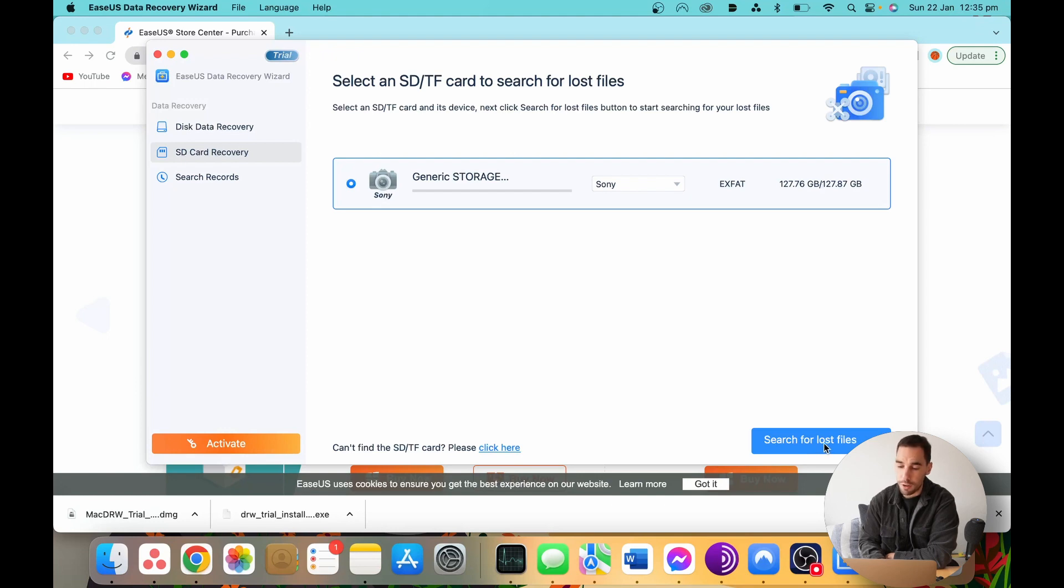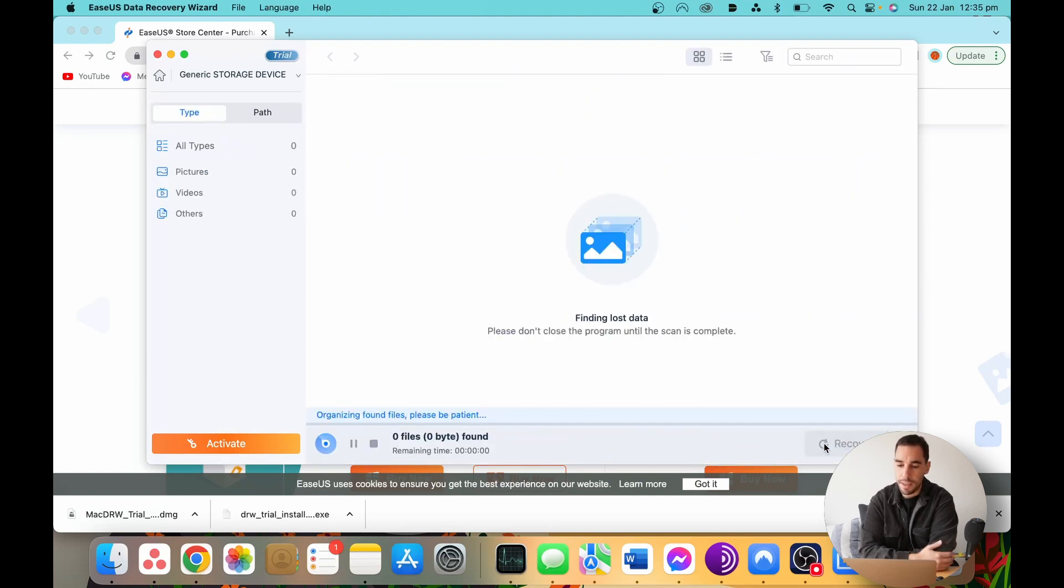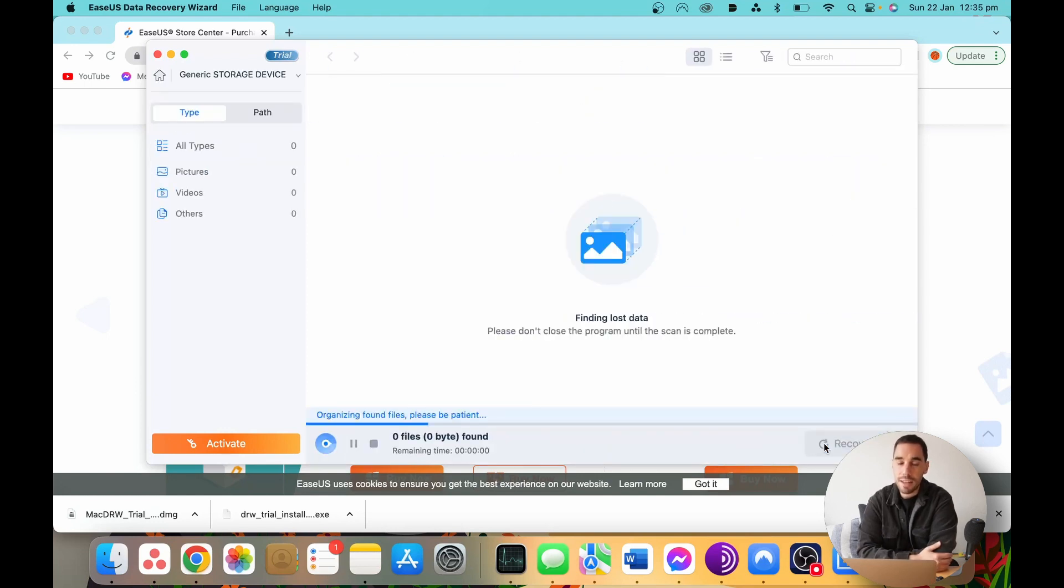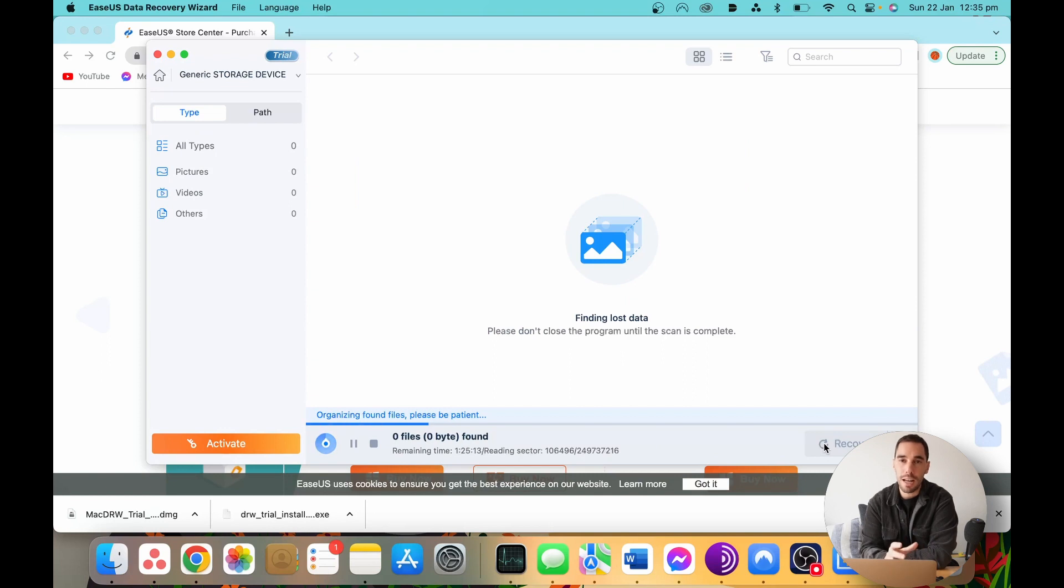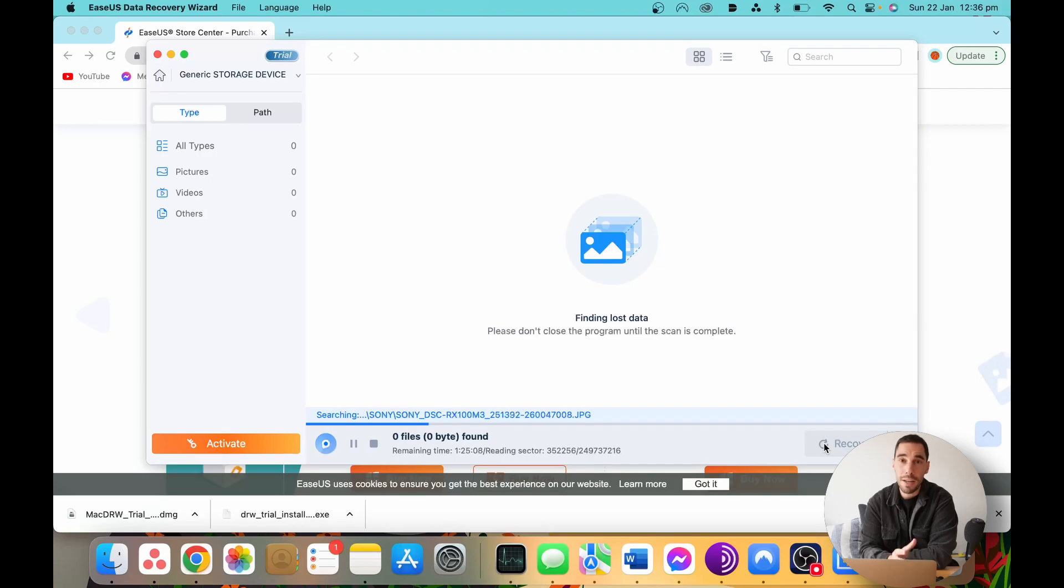We're going to start searching for lost files right now, and then EaseUS is going to start searching for all the possible files that have been deleted off your memory card. Depending on the size of your card and of course how much data you have, this may take a bit of time, but you can see this has already started within the first couple of seconds. It's found 89, 122 files, all these things that were accidentally deleted from Christmas time off this memory card.